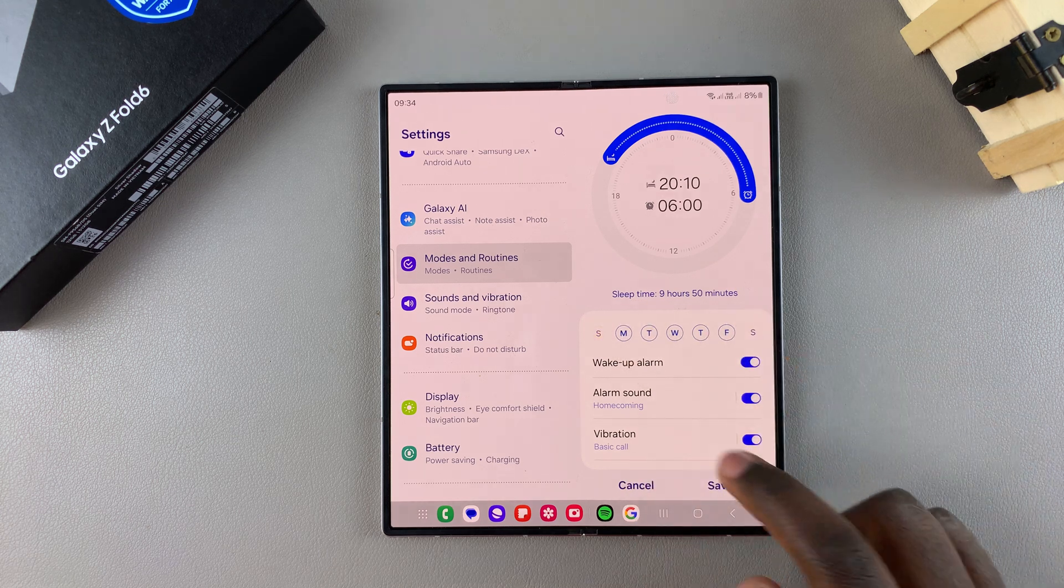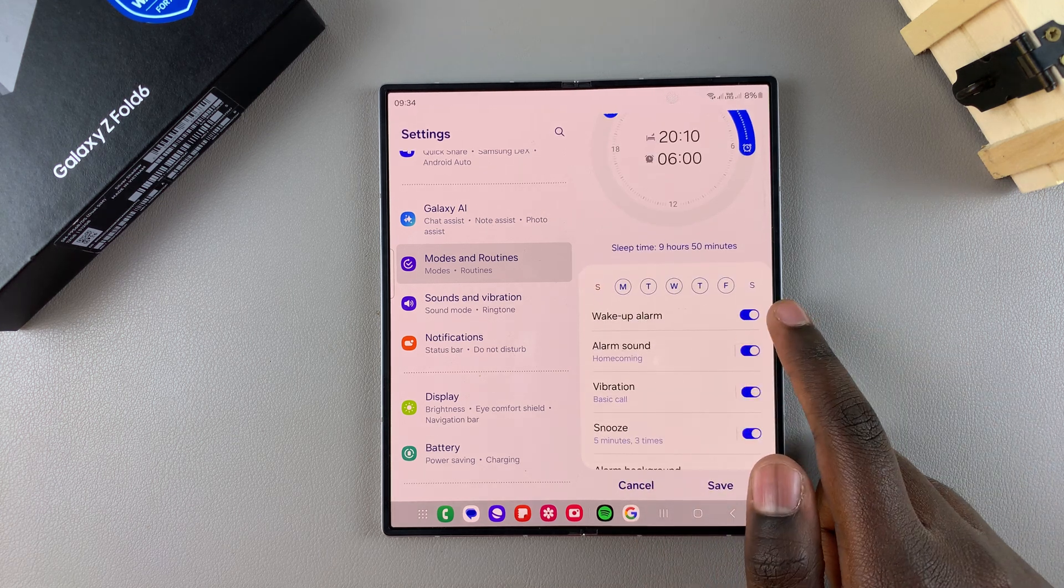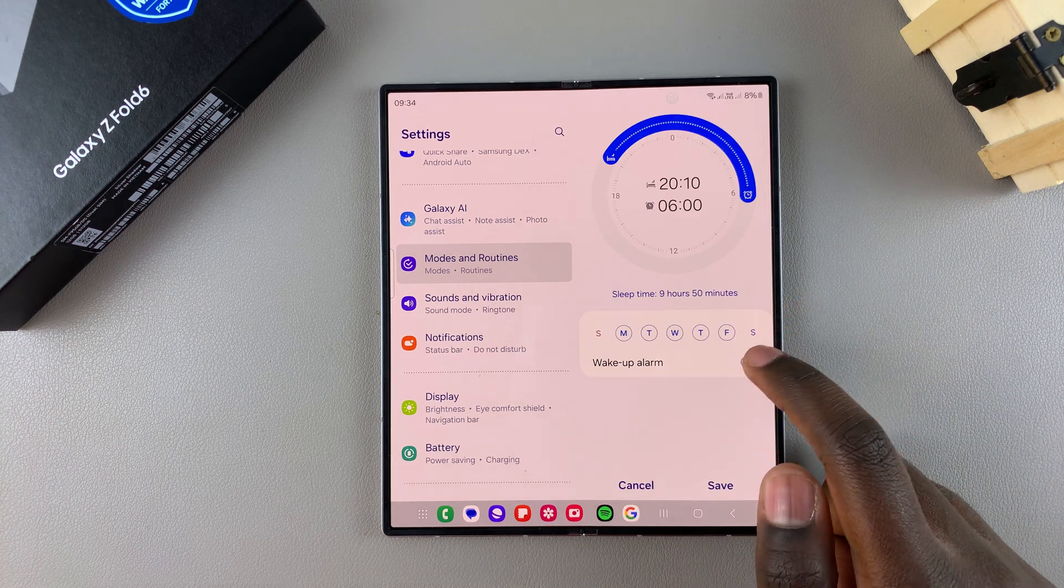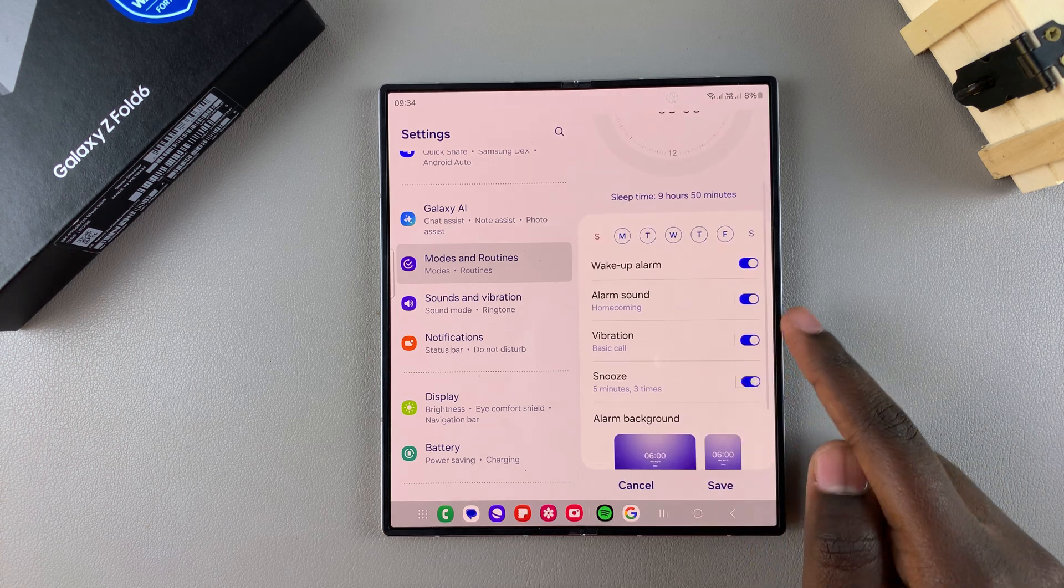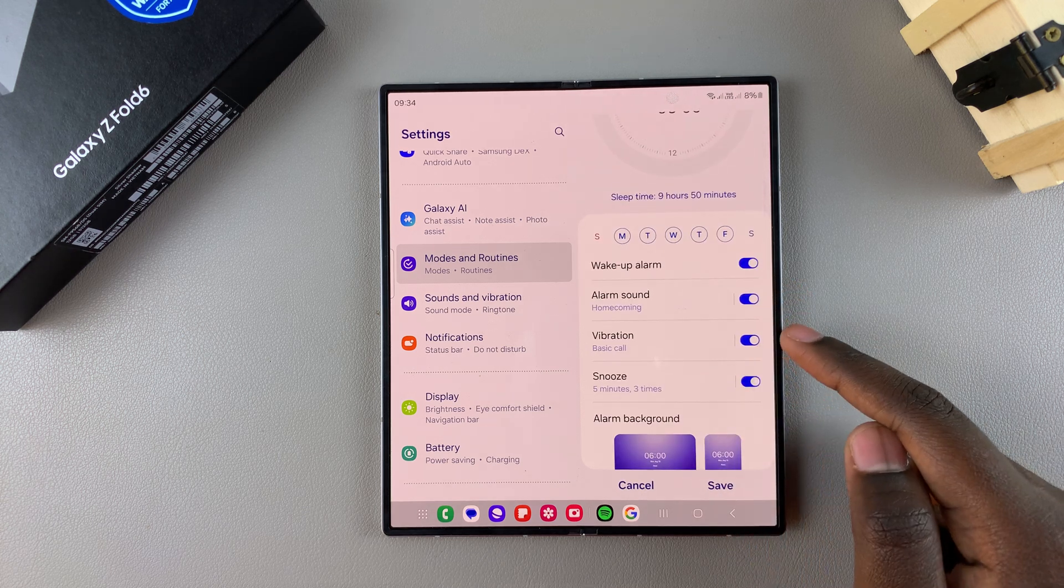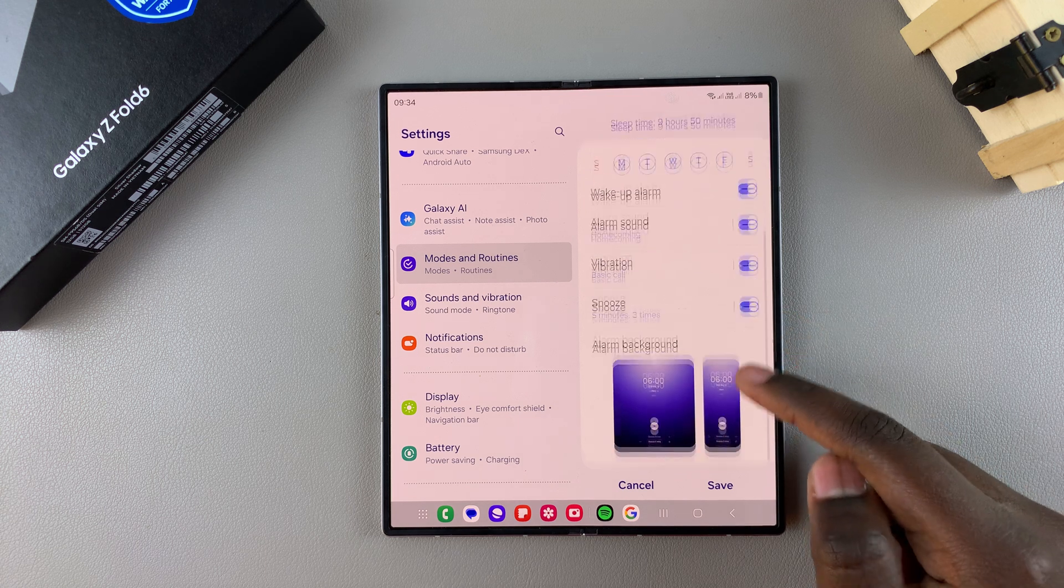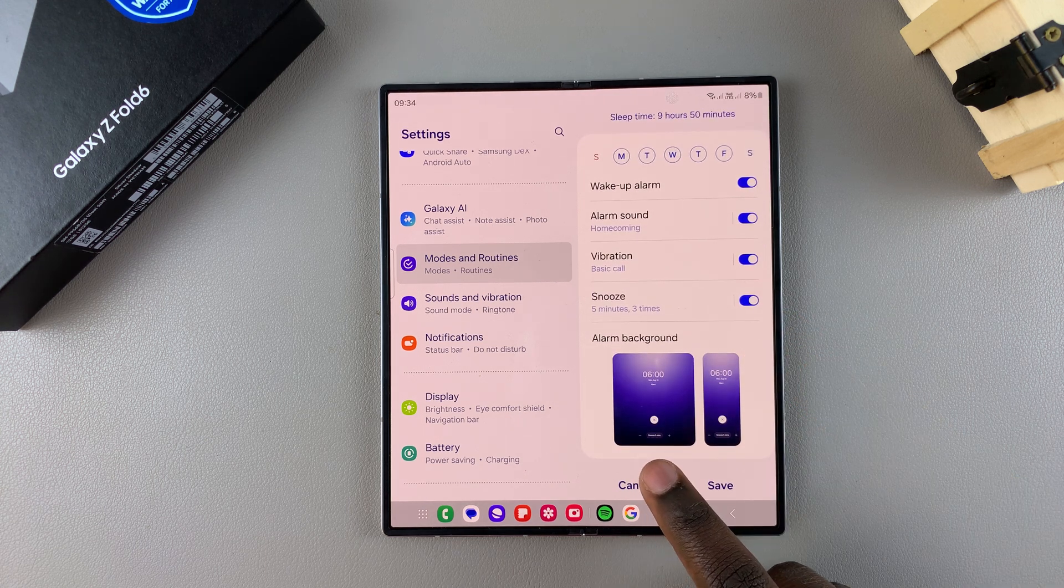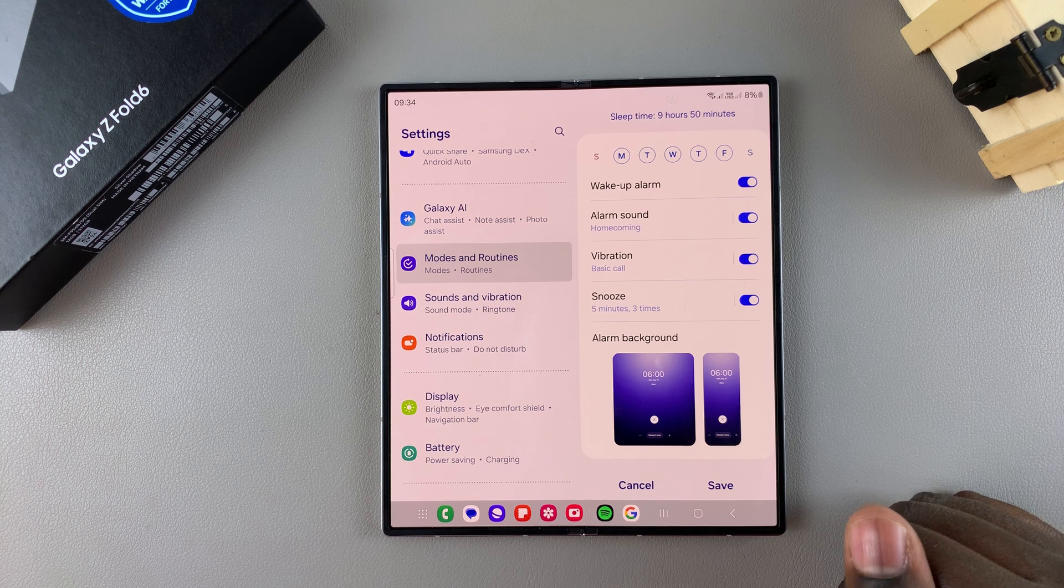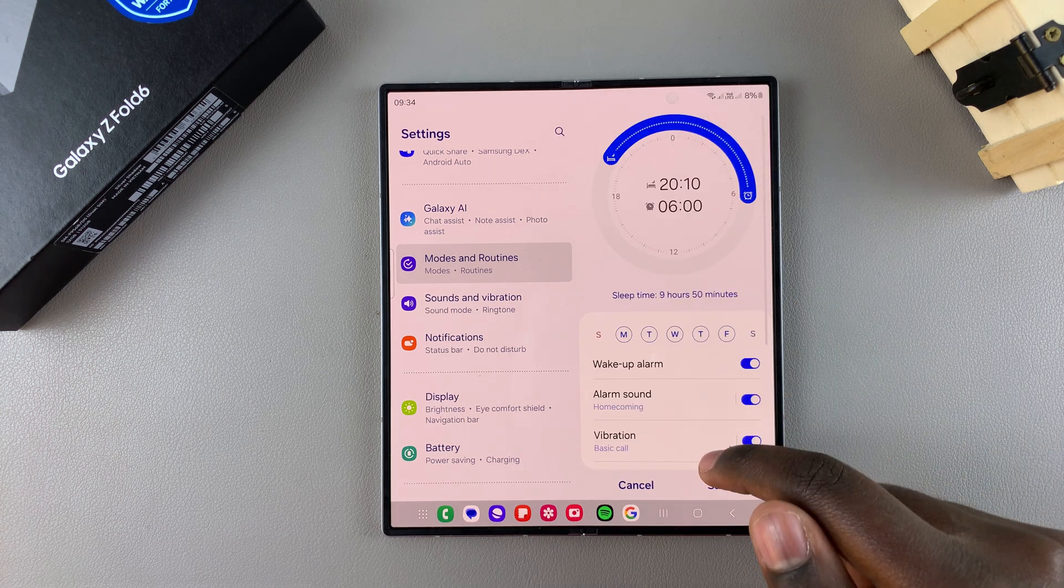you also have the option of having a wake-up alarm, so you can have that enabled or disabled. If you choose to have it enabled, you can customize the alarm sound, the vibration, the snooze type, as well as the alarm background for both the cover screen and the screen when it's unfolded.